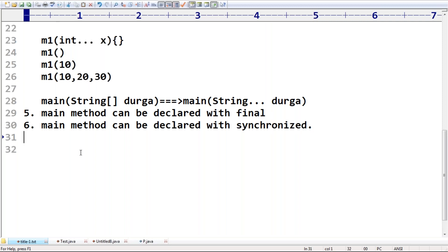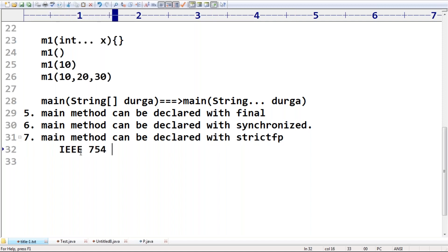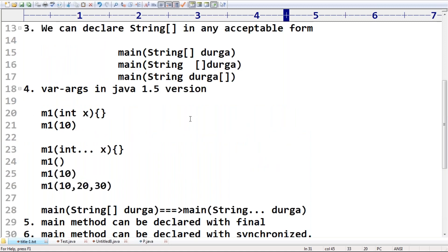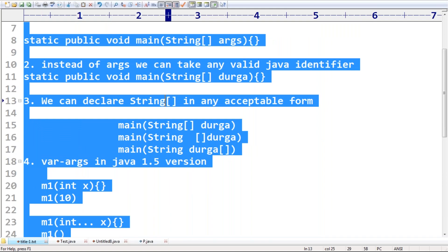The main method can also be declared with the 'strictfp' modifier. This is because all floating point calculations have to follow the IEEE 754 standard, so that we get platform-independent results for floating point operations as well. If you have such a requirement, you can declare the main method with the 'strictfp' modifier. The main method syntax is very strict for most people, but these many flexibilities are there.